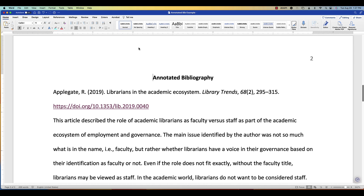Whether you are working with MLA or APA, the hanging indent is going to be the same in Microsoft Word.